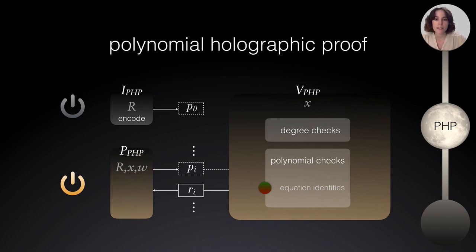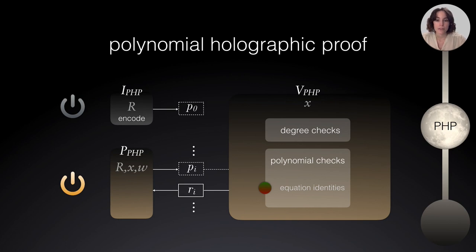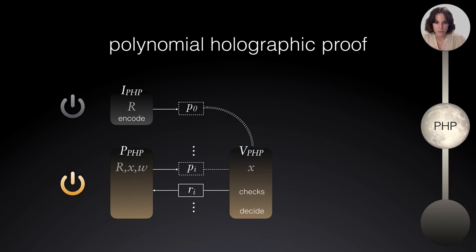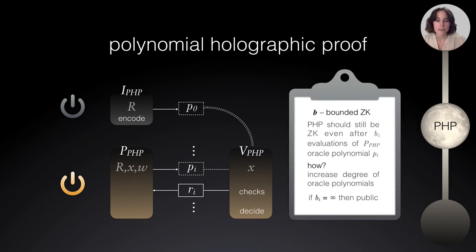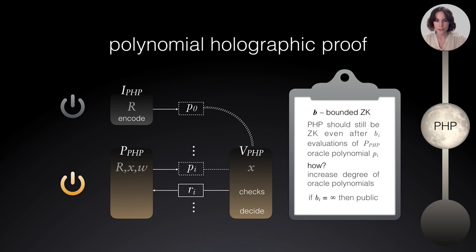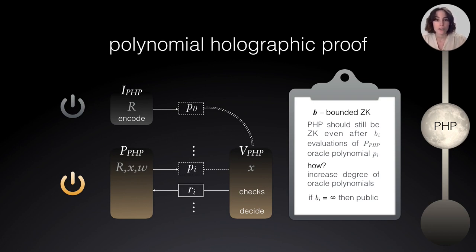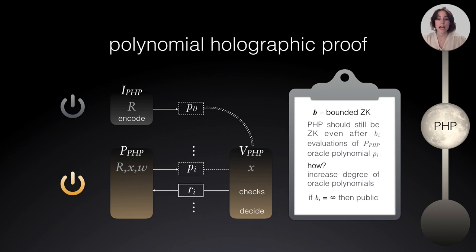And here, we have been using Plunk's equation identities. And this, together with our compilation technique, allows us to have a shorter proof length. Also, as a side note, I wanted to say that for us it was very important to have a formalization, a fine-grained notion of zero knowledge at the PHP level. Here I'm explaining bounded zero knowledge. This notion ensures that a PHP should still be zero knowledge even after a bounded number of evaluations are filtered of the prover's oracle polynomials. How is this possible? Well, the intuition behind this notion is that we will have to increase the degree of the oracle polynomials artificially.